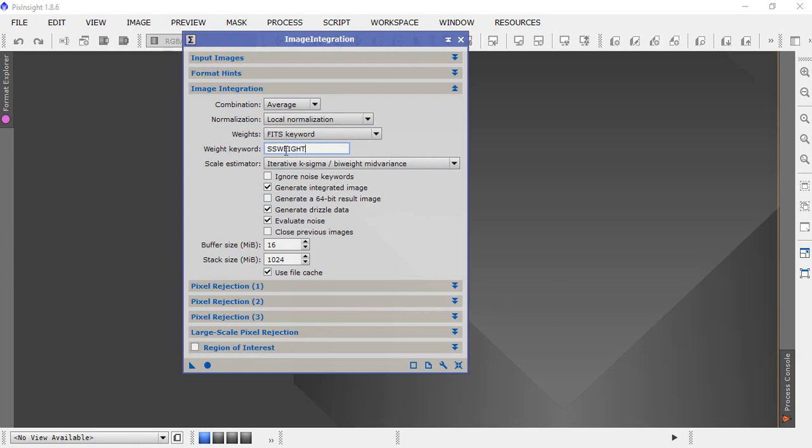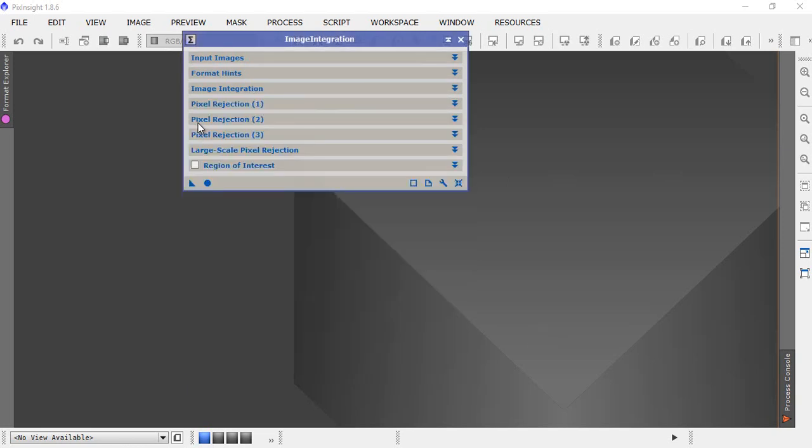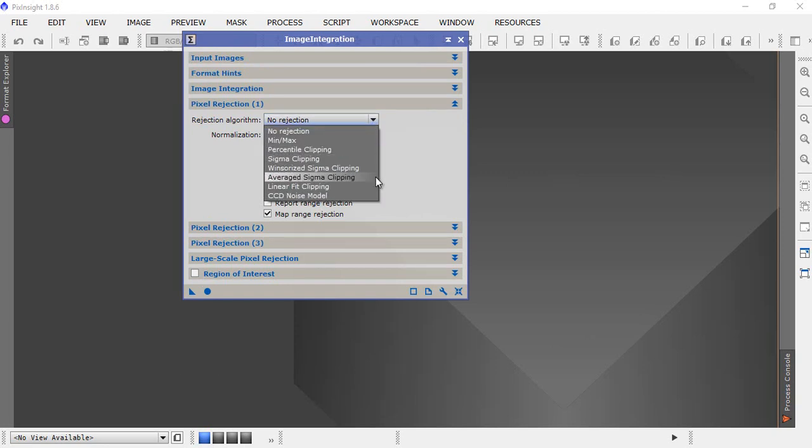If you remember back when we did the subframe selector, we left that as SS weight, so that's what we use for the fits keyword in weights. Now make sure generate drizzle data and evaluate noise are both checked. What we're actually doing here is a drizzle integration. At the point we're at, this is what you would call pre-integration. Next section we have pixel rejection.